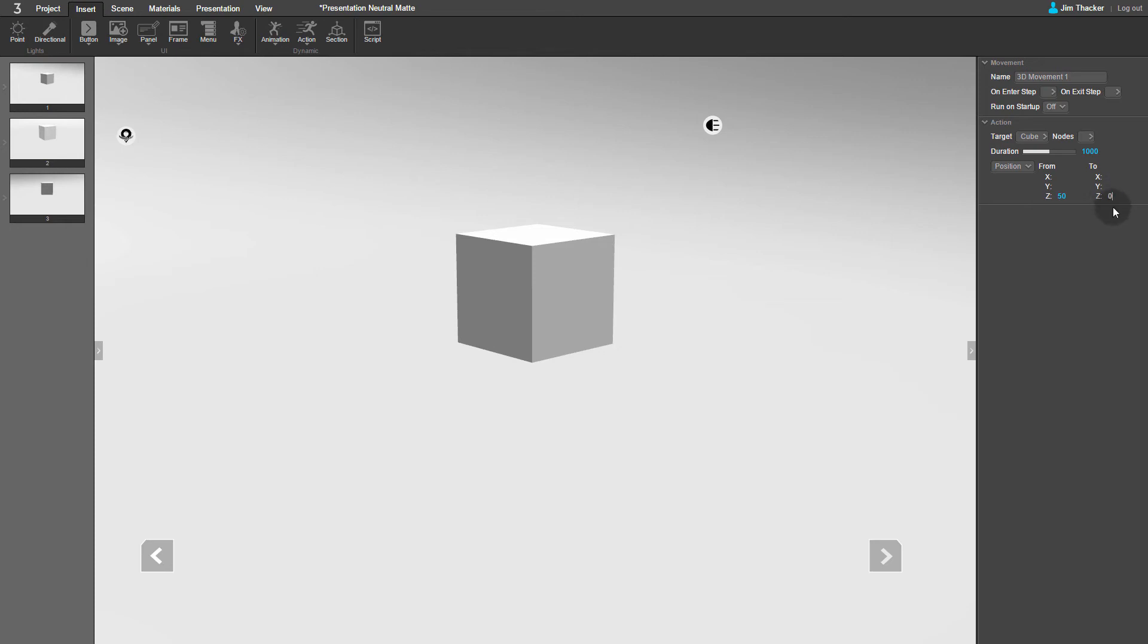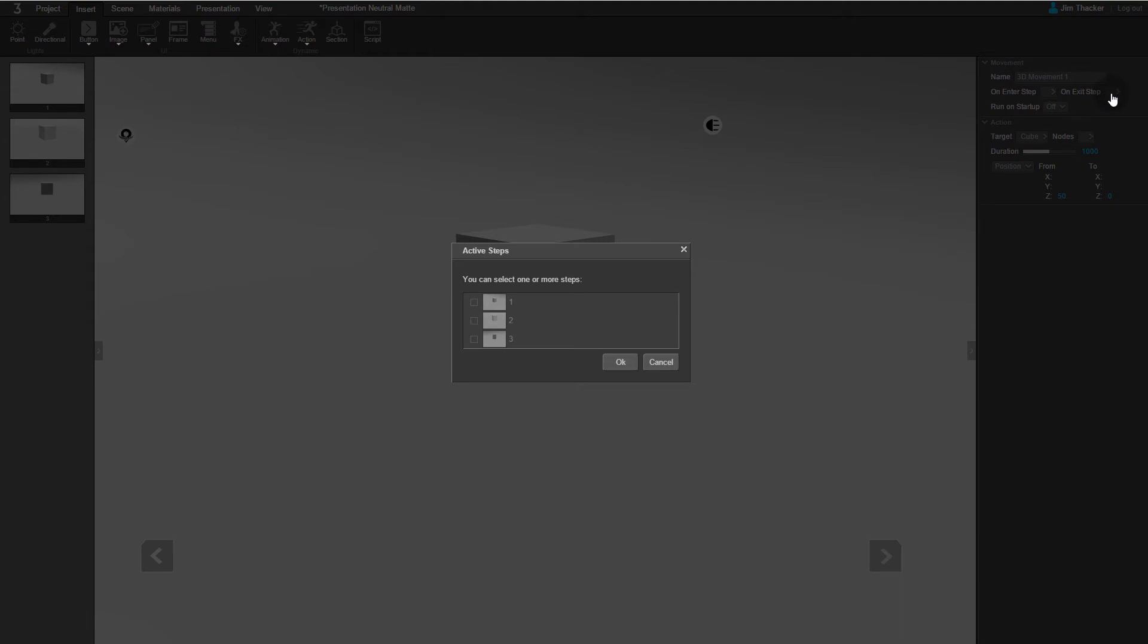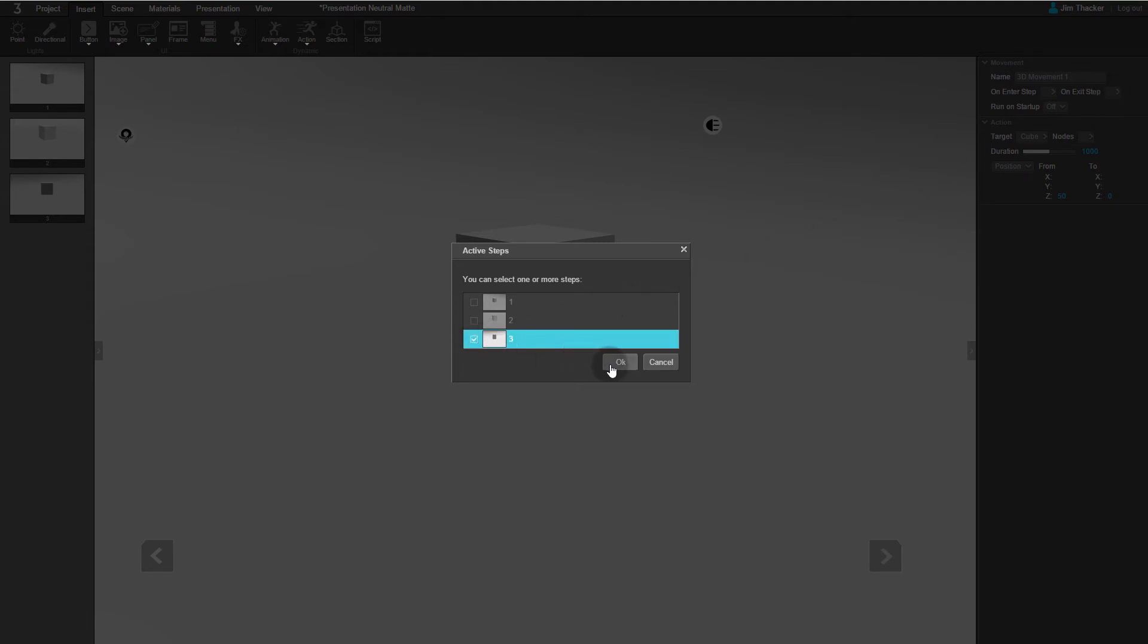This time, we want the movement to trigger when the viewer leaves the final step of the presentation, so click on Exit Step. Select Step 3 from the Active Steps dialog, then click OK. Again, you can name the movement. I'm going to call it Cube Down.